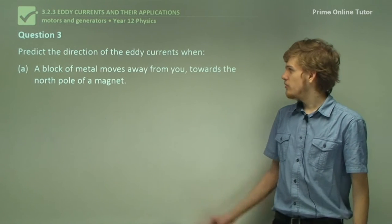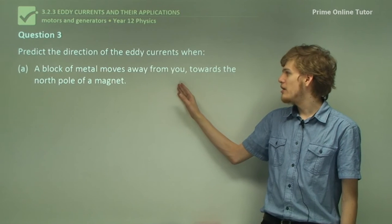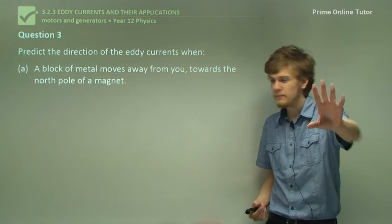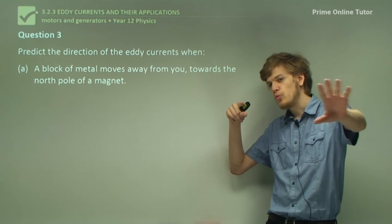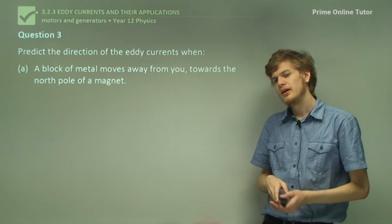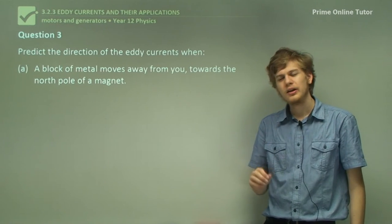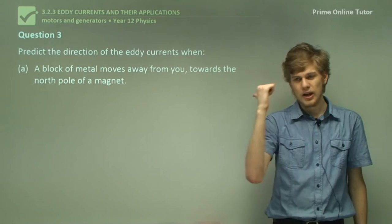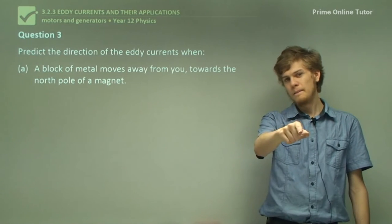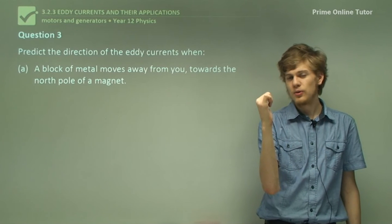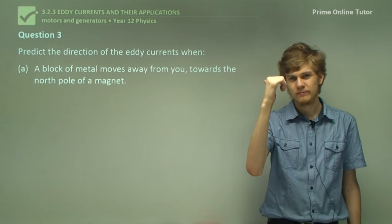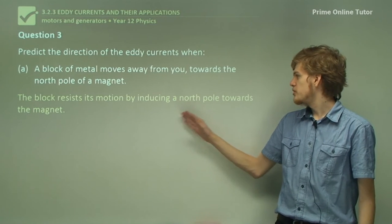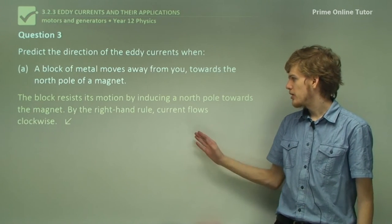Question 3, Part A: Predict the direction of the eddy currents when a block of metal moves away from you toward the north pole of a magnet. The block moves toward the north pole of the magnet, so by the right-hand rule, it will want to oppose the north pole and create lines of magnetic flux going the opposite way. The right-hand rule says magnetic flux in that direction is caused by electric currents going clockwise. So the block resists its motion by inducing a north pole toward the magnet, and by the right-hand rule, current flows clockwise.